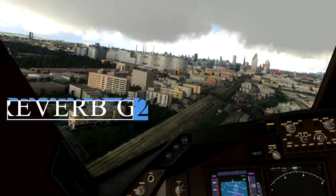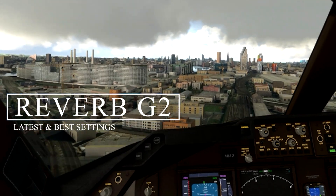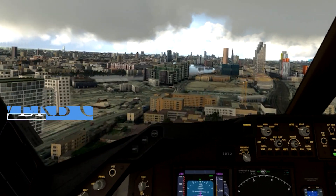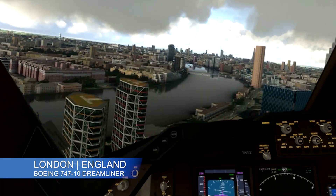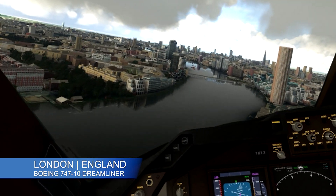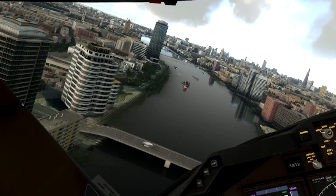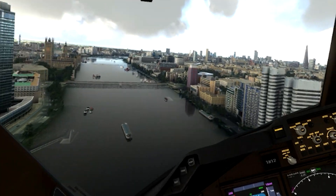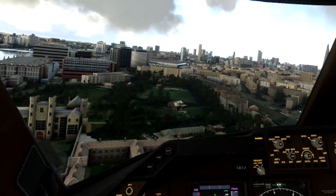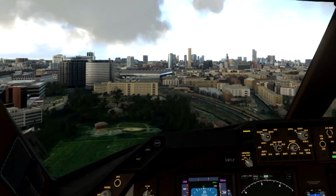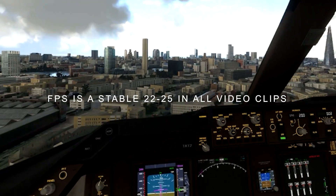Hey everyone, welcome back to the channel. In today's video I'm going to be talking about my latest and best VR settings for the Reverb G2. This video features a number of different aircraft and locations. I purposely fly low in some locations to show you how smooth VR is — VR usually struggles in cities, that's why I'm flying low, just to show you how it handles there.